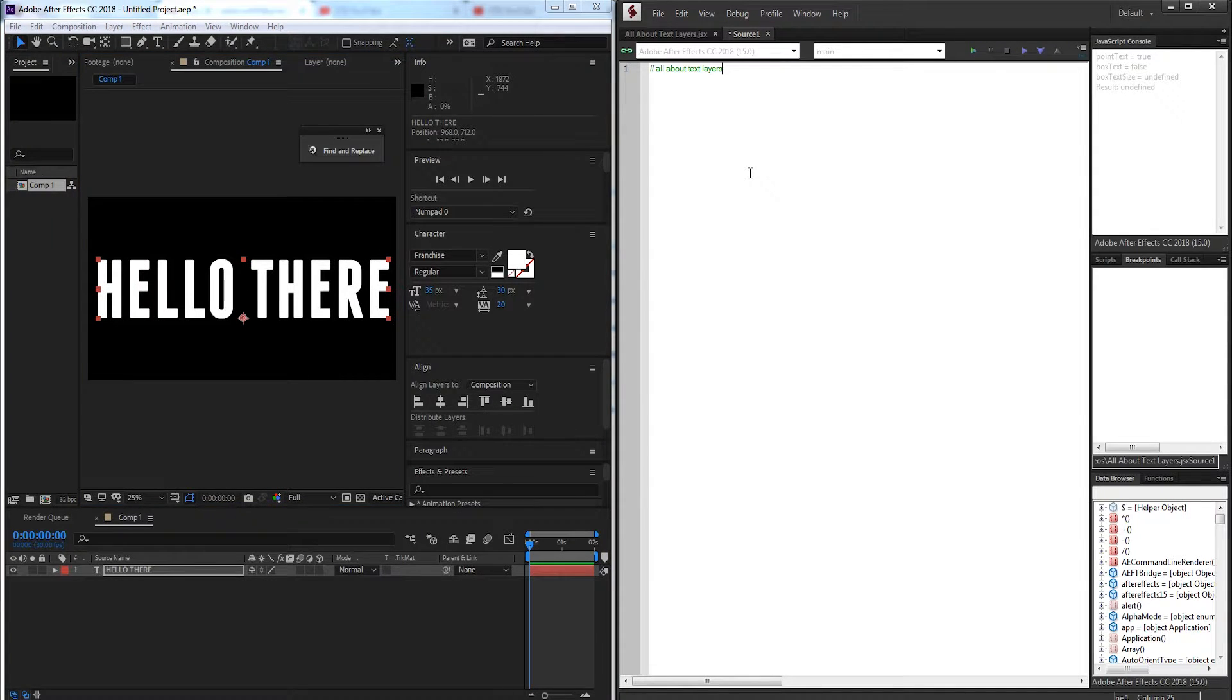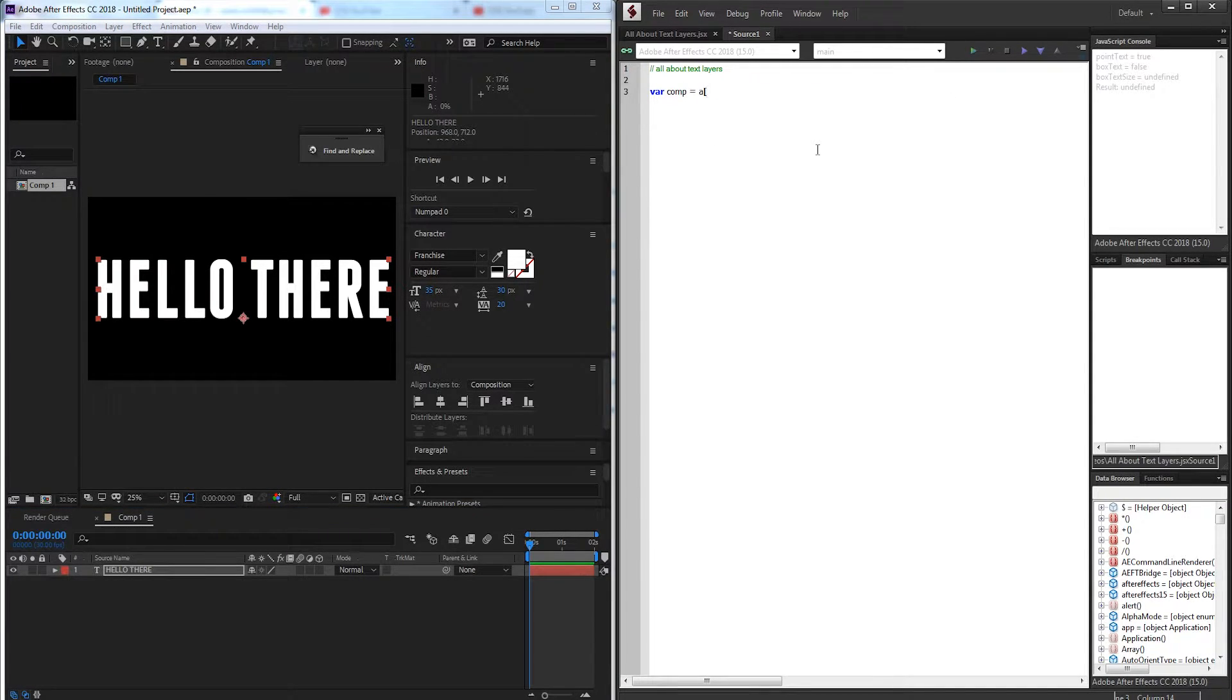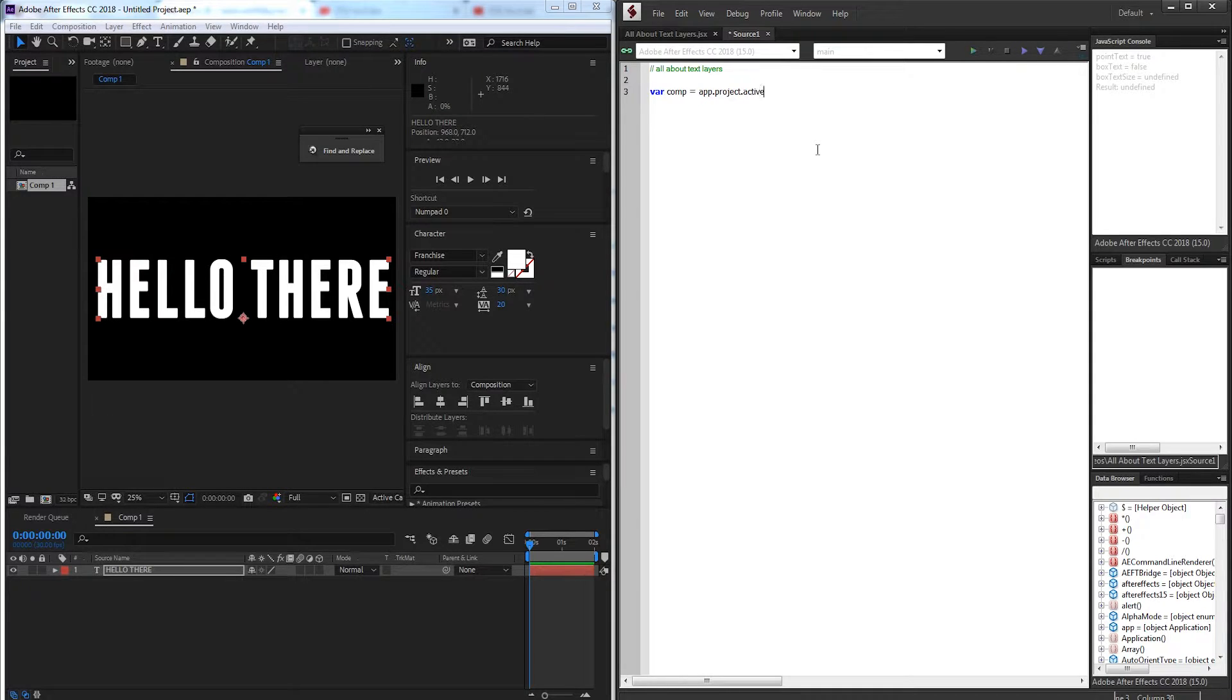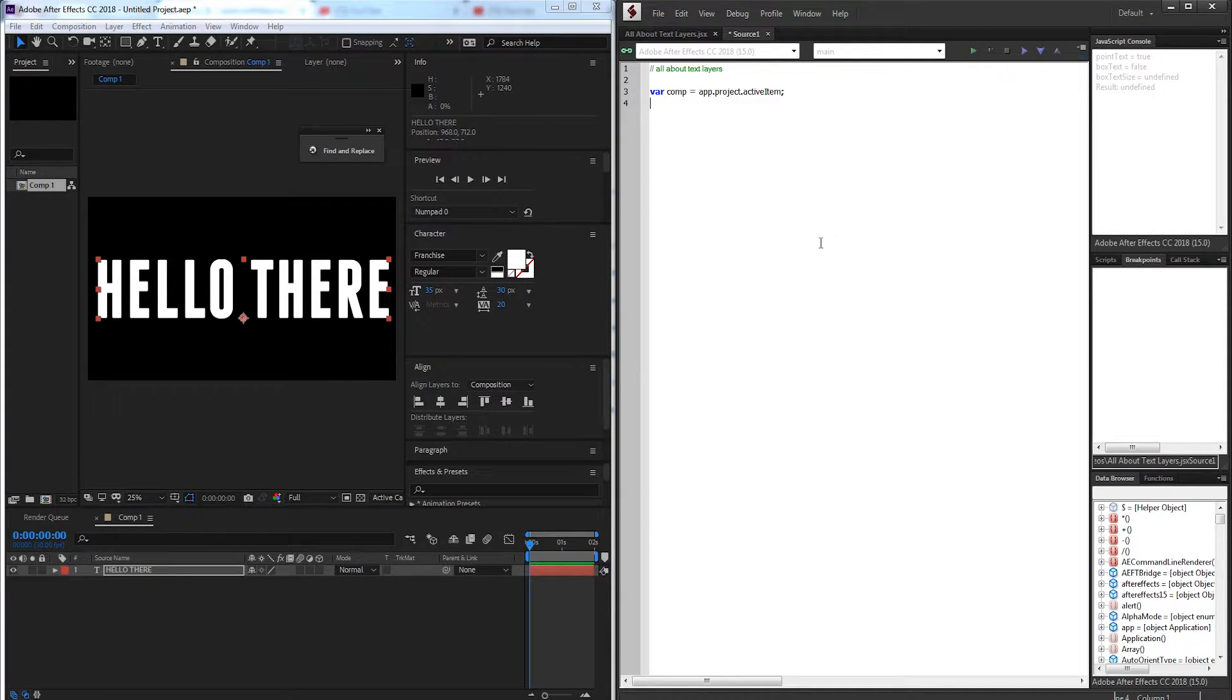So the first thing we need to do is just go ahead and grab our composition. So we have comp1 here, we want to grab app.project.activeItem. So again we're going to be assuming that the user has a composition selected before we run the script.